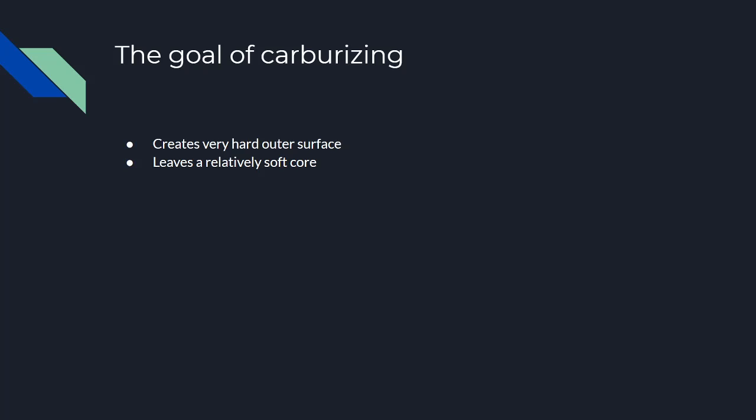The basic goal here is to create a very hard outer surface that has a certain amount of resistance to abrasion, but we want to leave the inner core relatively soft. This will provide a certain amount of flexibility, and we won't have as much fracturing due to the material being brittle.